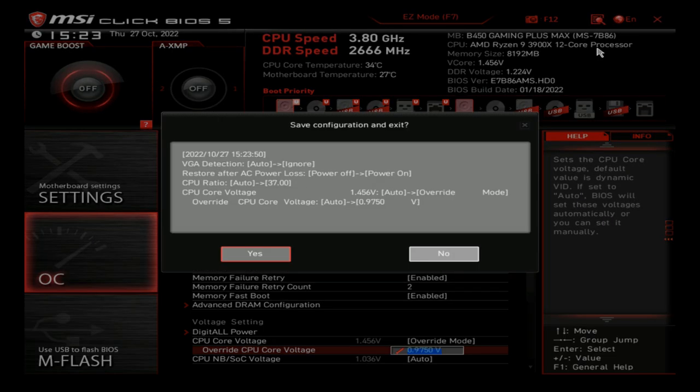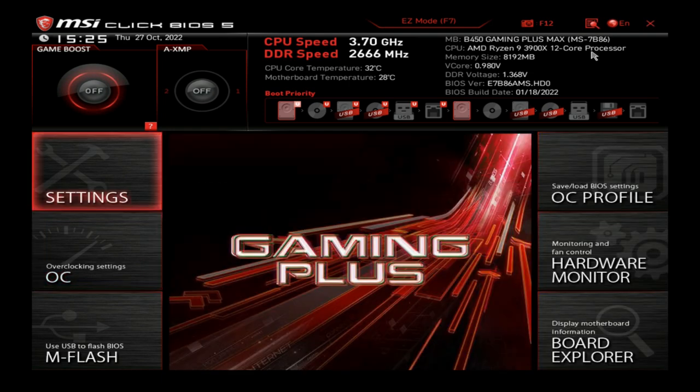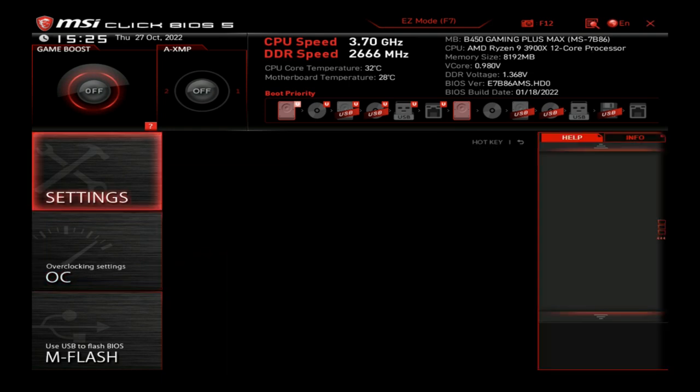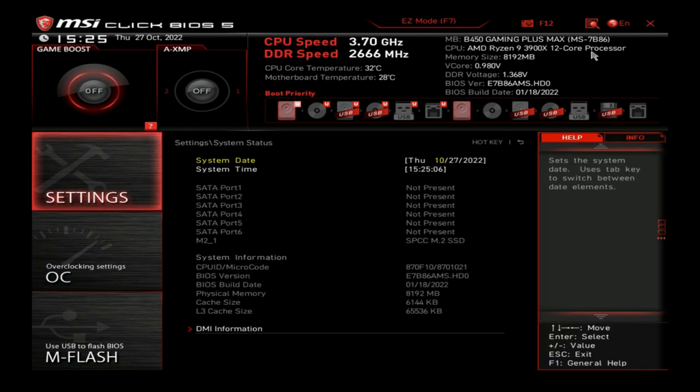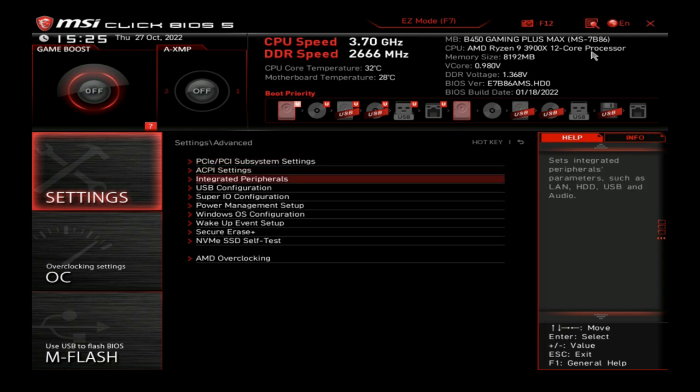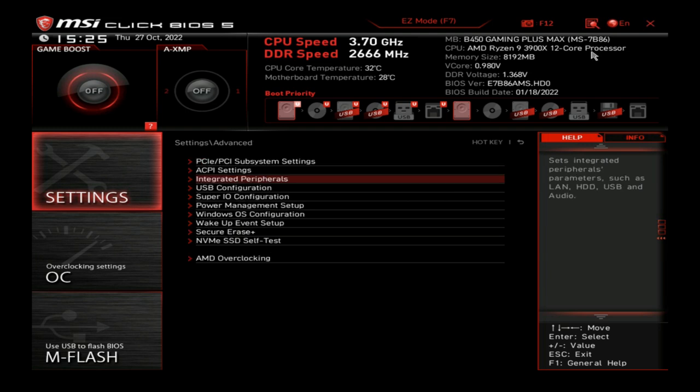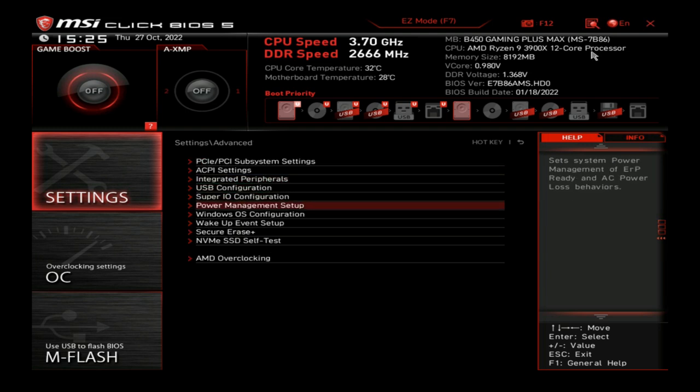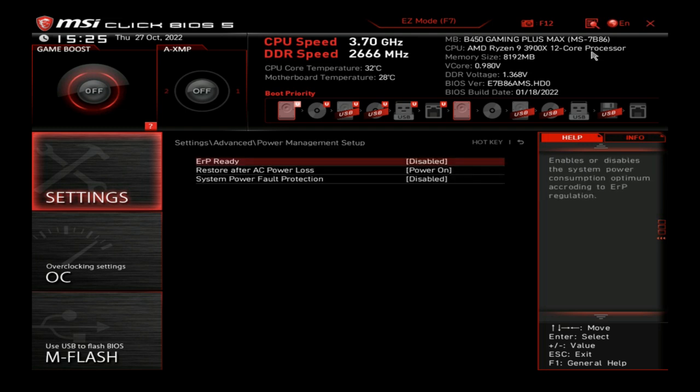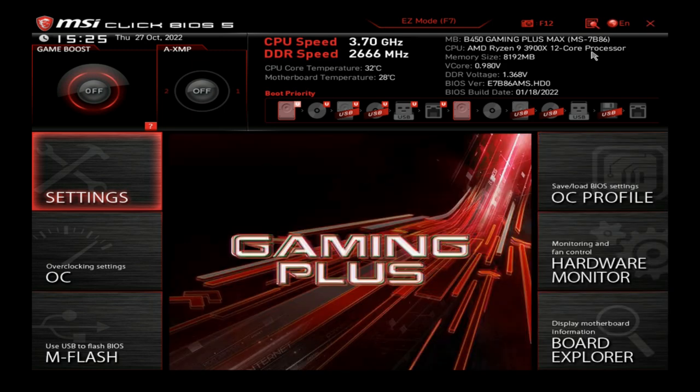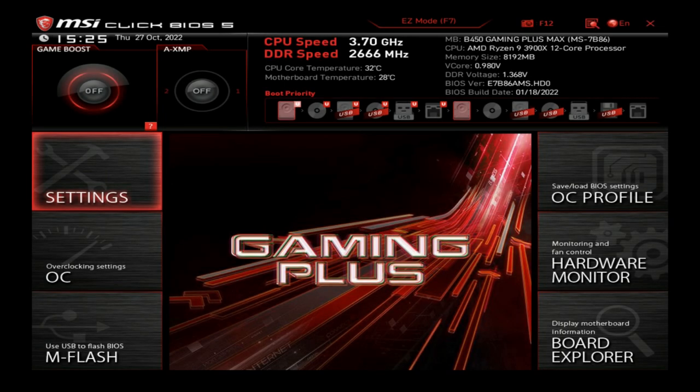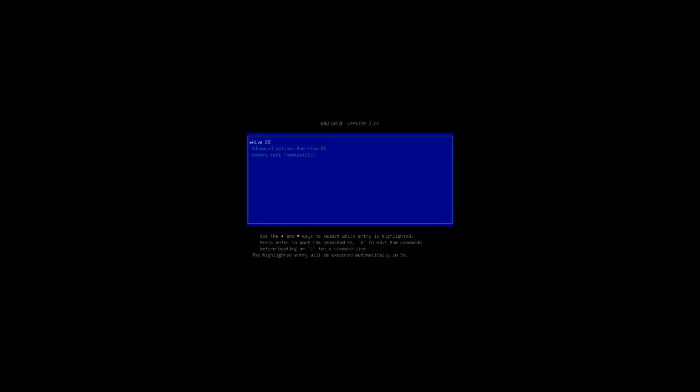So once you're done with all that, that is all the settings. Just simply hit F10, it'll save everything, hit yes, and wait for it to reboot again. Keep smashing that delete key and just make sure everything did save by itself. I like to double check everything. So I am back inside, everything does look good. I'm just going to go in and make sure these settings are still correct. Our system time, advanced, integrated peripherals - we have the ignore VGA here, power management setup, power on. Yes, so everything does look like it has saved, so we're all good.